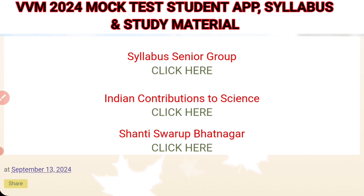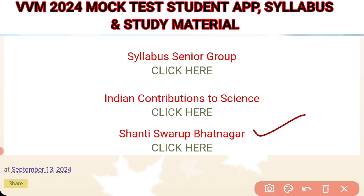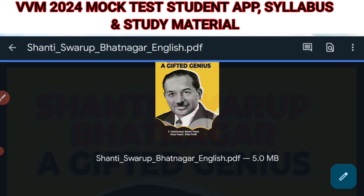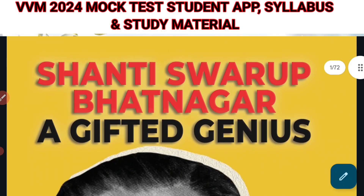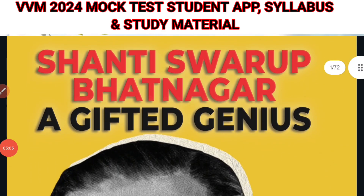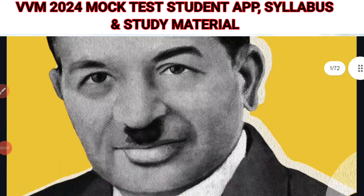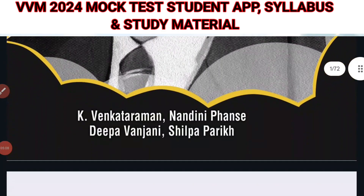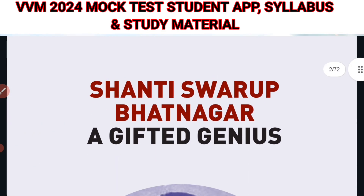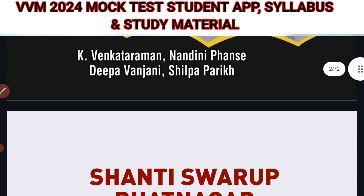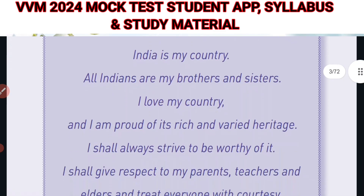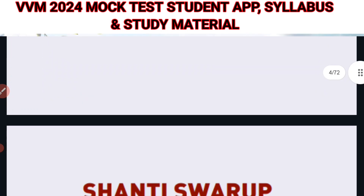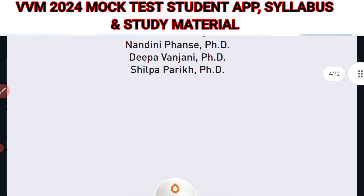Next, we have the booklet on Shanti Swaroop Bhatnagar, titled 'A Gifted Genius.' This is also published by Vignana Bharti and is 72 pages in total.